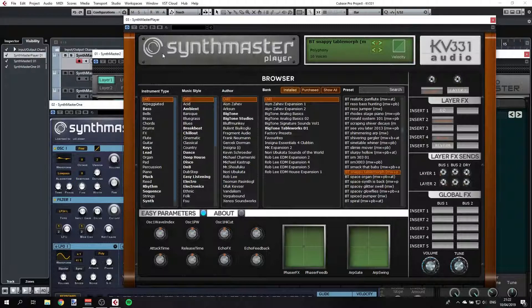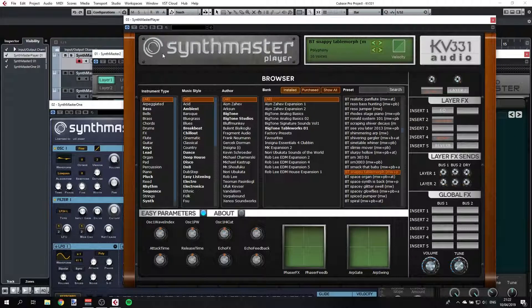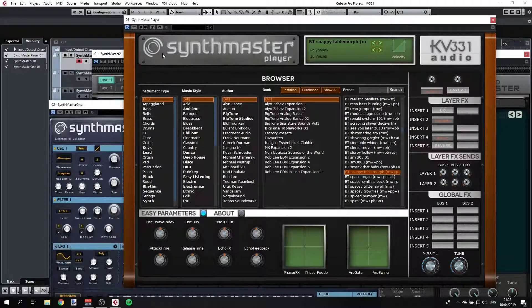Let's start with Synthmaster Player. This is a boxed kind of synthesizer — you don't really have the oscillators or the envelopes; you can't shape the sound much. You get all the presets, and you get 1700 different presets when you install the standard edition. You also have a free edition which is really awesome because it comes with something like 600 presets, so I would definitely try it if I were you.